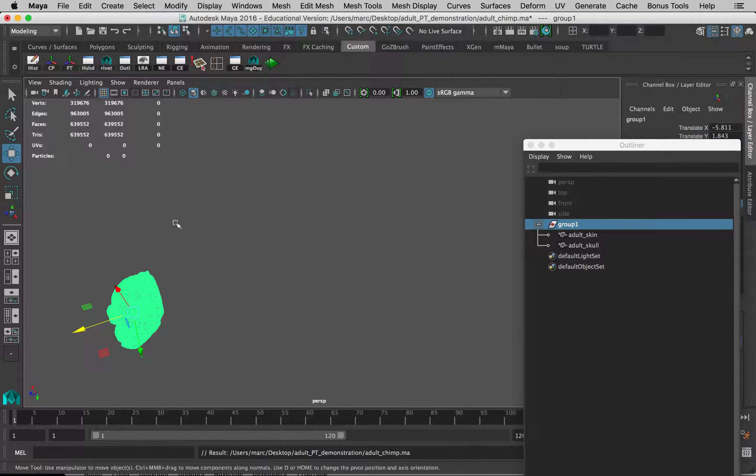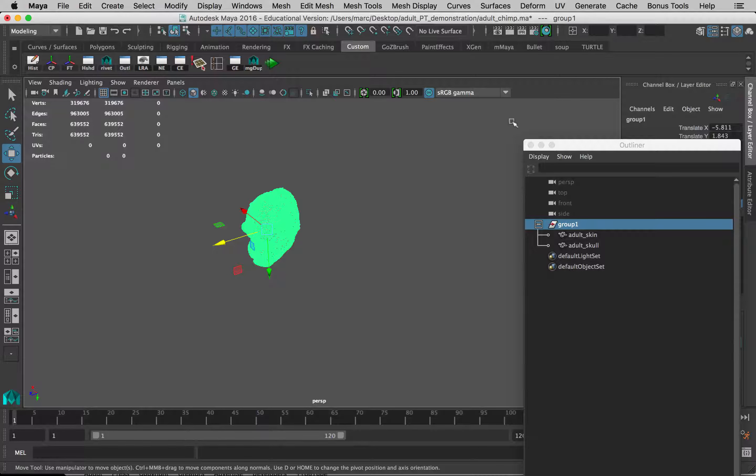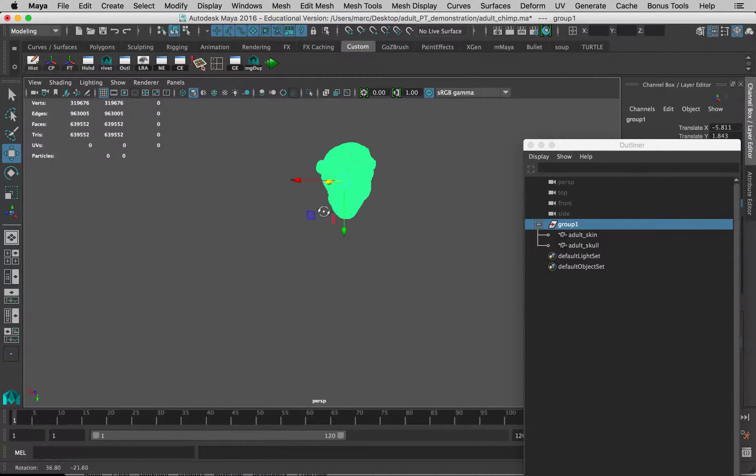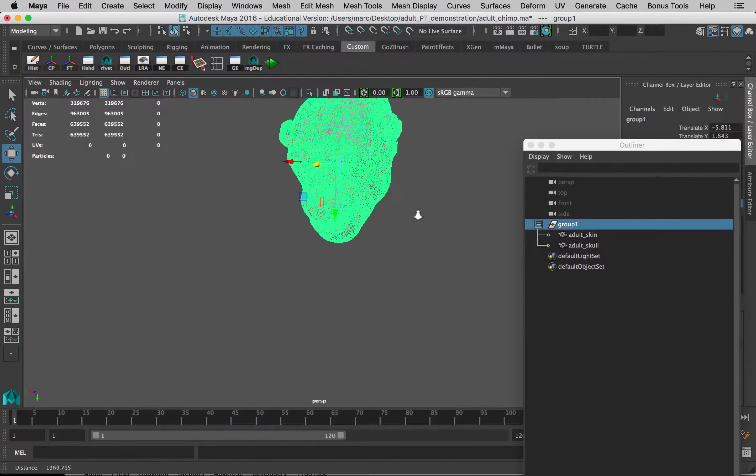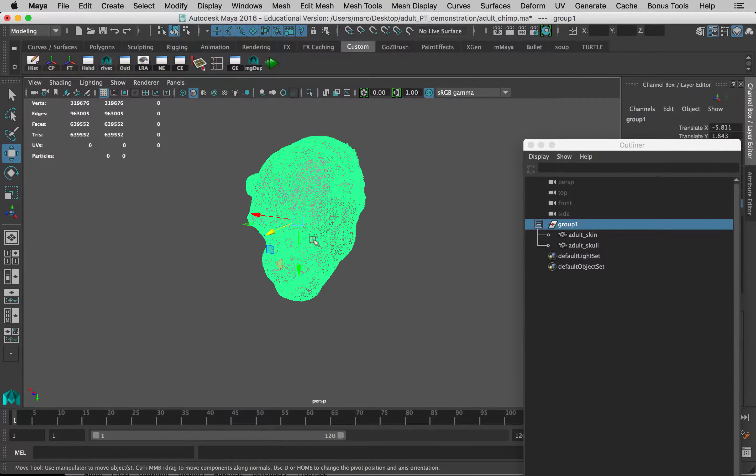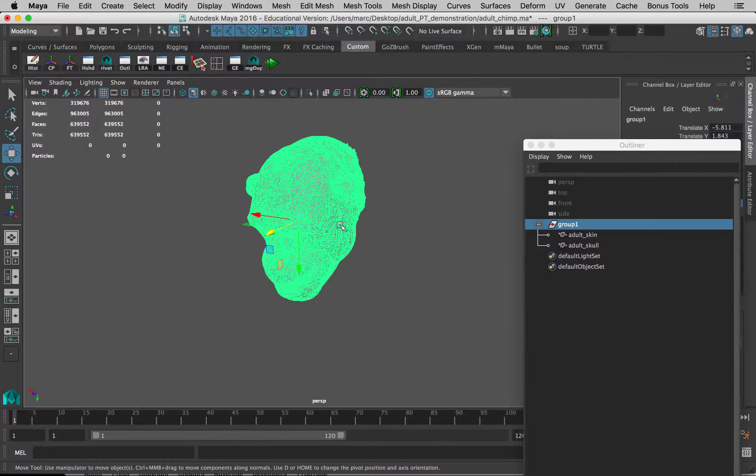And you can see that my model pops to the 0, 0, 0 position in the world. That's 0 and X, Y, and Z, which is what these arrows indicate.